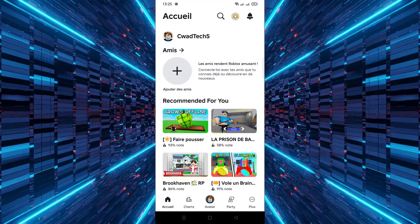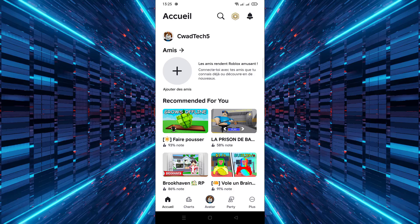That's all it takes to change your language in Roblox on Android. If this video helped you out, consider subscribing for more helpful guides just like this one. Thanks for watching.